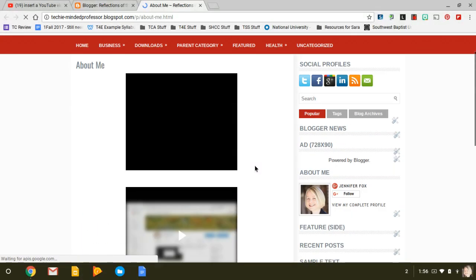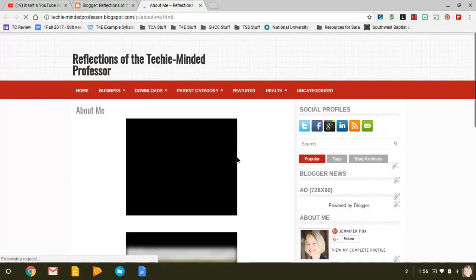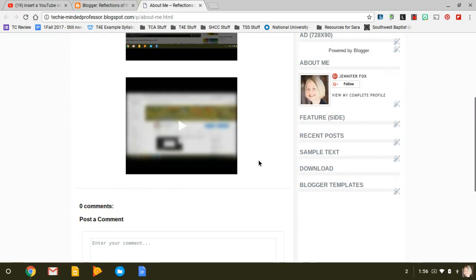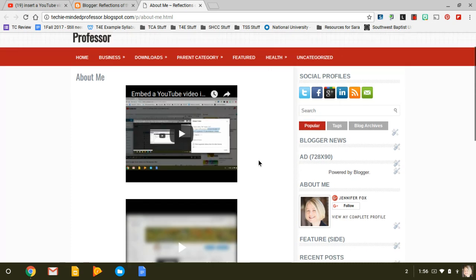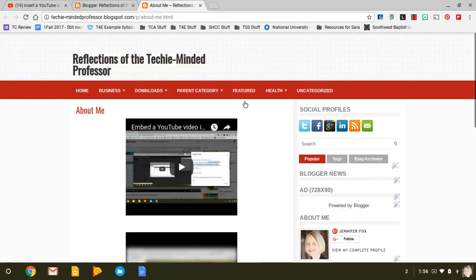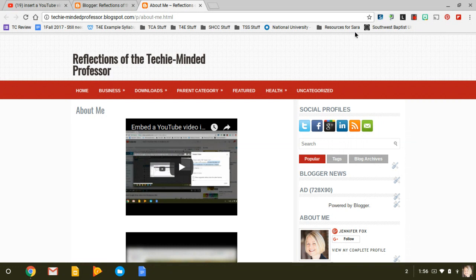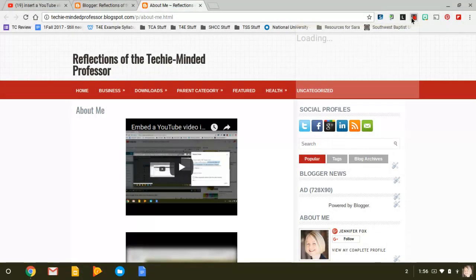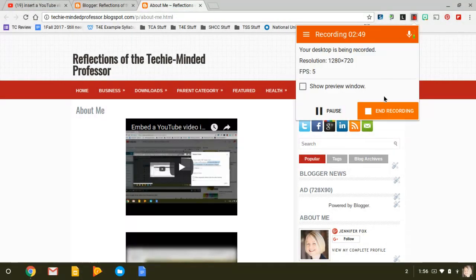And that one should bring up a preview—there it is—and that's what it should look like. Now you'll have other writing and everything on there, but that is how you actually embed your videos. You just need one, but I just showed YouTube and Google Drive at the same time.